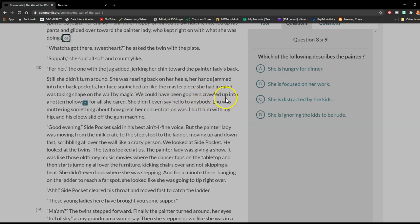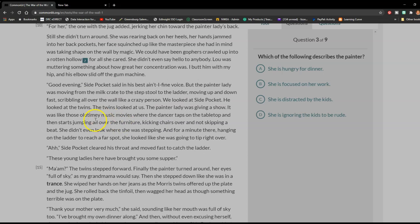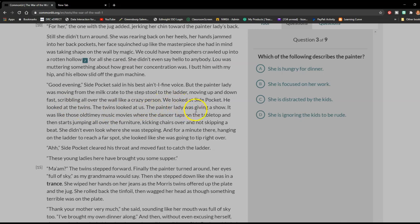We could have been gophers crawled up into a rotten hollow for all she cared. She didn't even say hello to anybody. Lou was muttering something about how great her concentration was. I butt him with my hip and his elbow slid off the gum machine. "Good evening," Side Pocket said in his best ain't-I-fine voice. But the painter lady was moving from the milk crate to the stepstool to the ladder, moving up and down fast. We looked at Side Pocket. He looked at the twins. The twins looked at us.